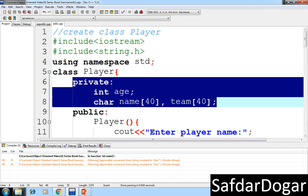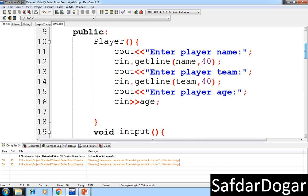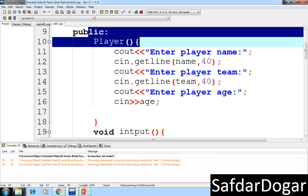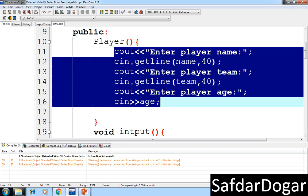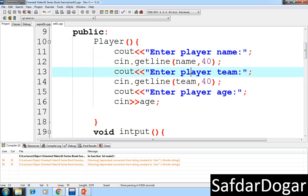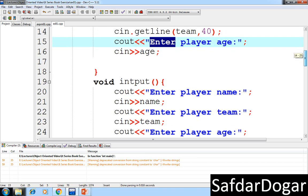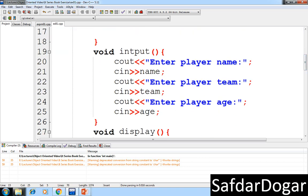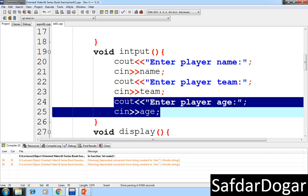The Player class has three data members: age, name, and team. We have a public constructor with the same name as the class. The constructor handles input for player name, team name, and age. We also have a function for input that handles player name, team name, and age.